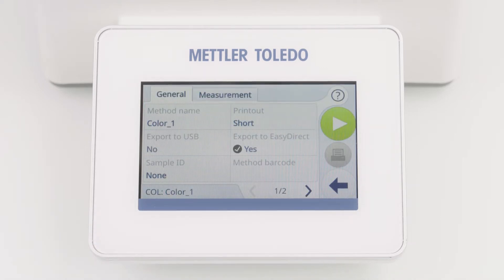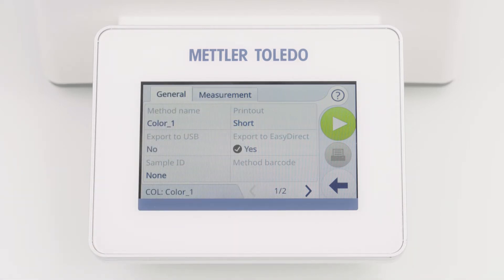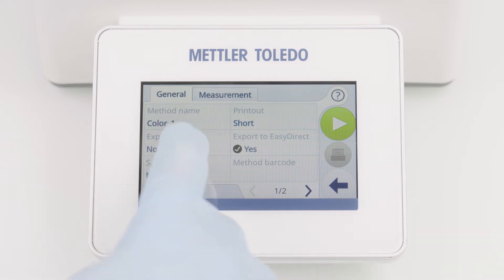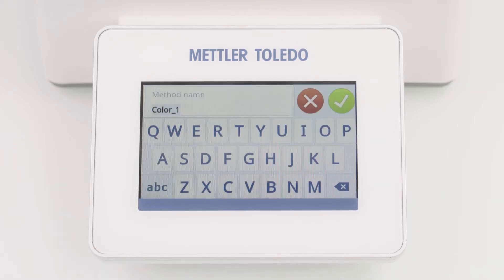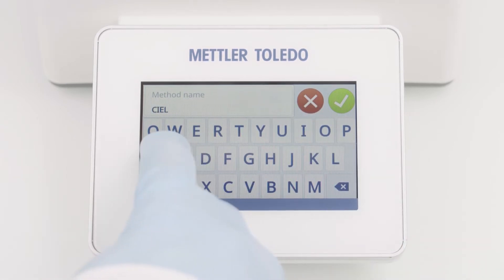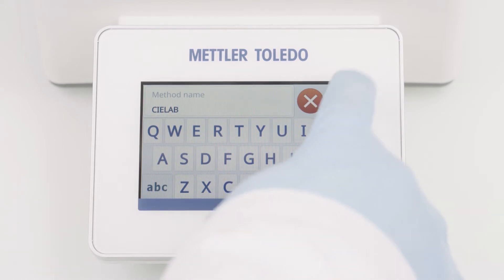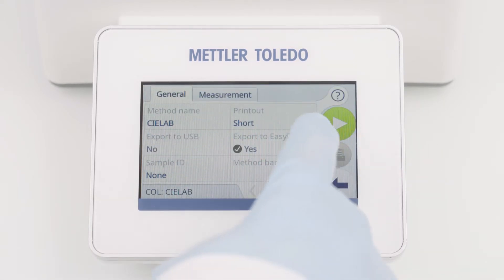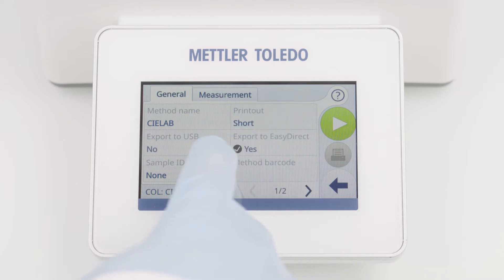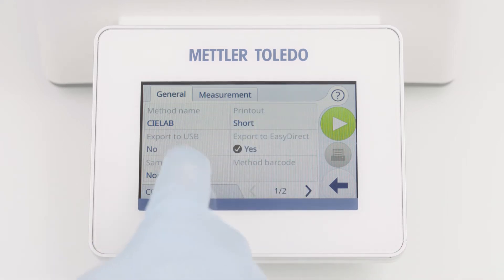The method editor shows two tabs: General and Measurement. The General tab is the same for all measurement categories. You can change parameters, for example the method name. You can also choose between different export options or define sample IDs.